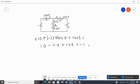Adding them: 10 minus 11.4 plus 1.38 equals negative 0.52, which is close enough to zero. We have demonstrated that the algebraic sum of the voltages around this closed loop is zero.